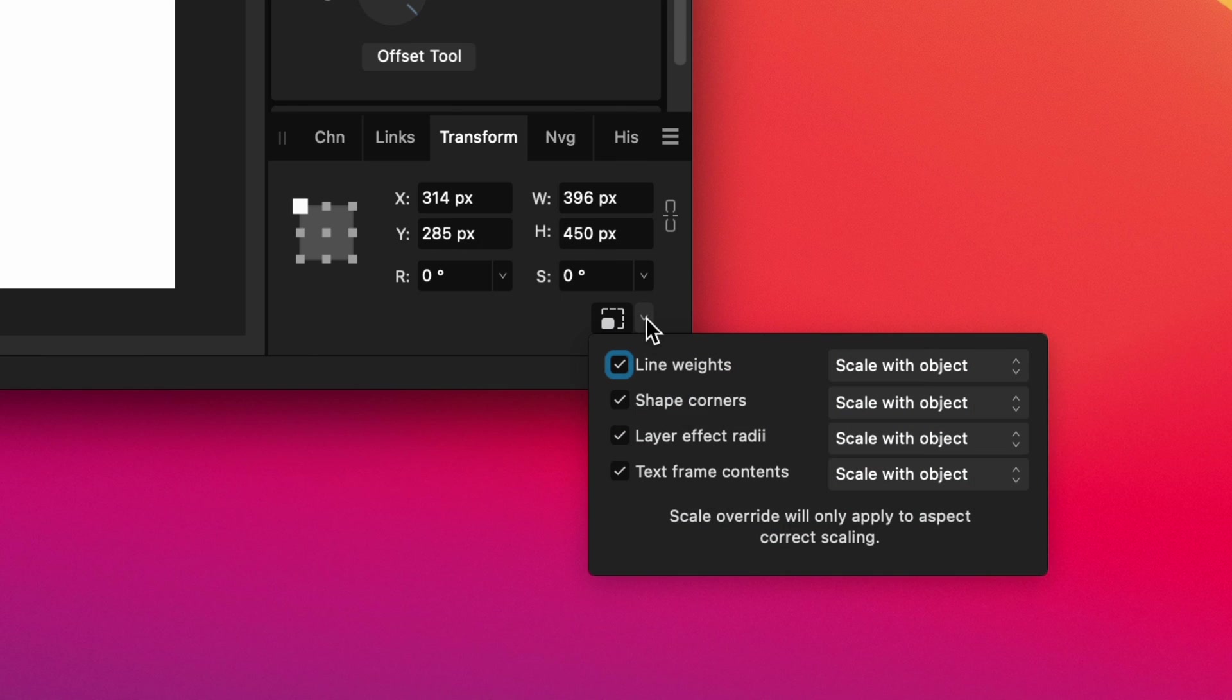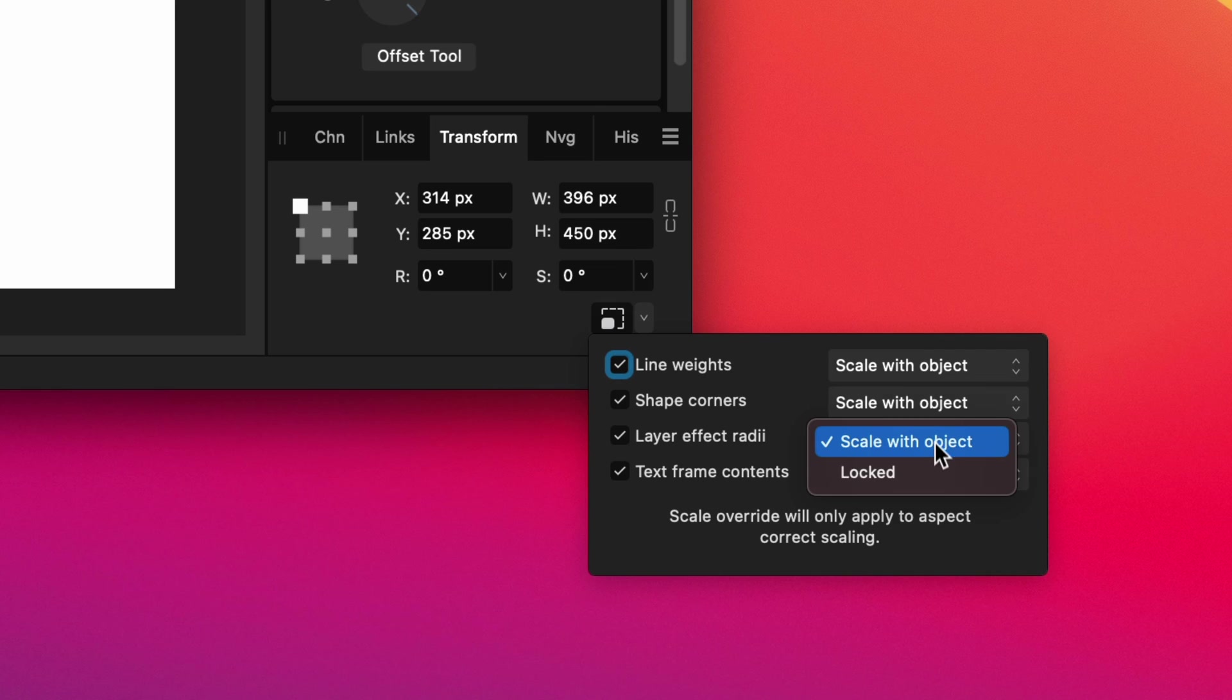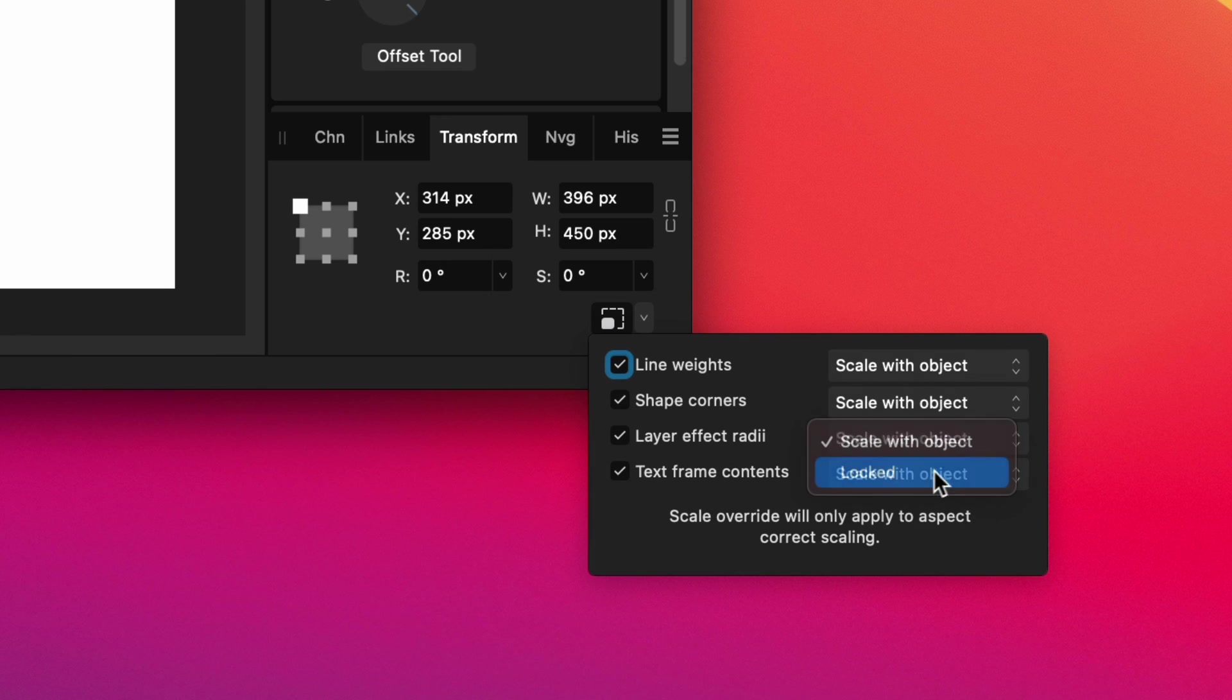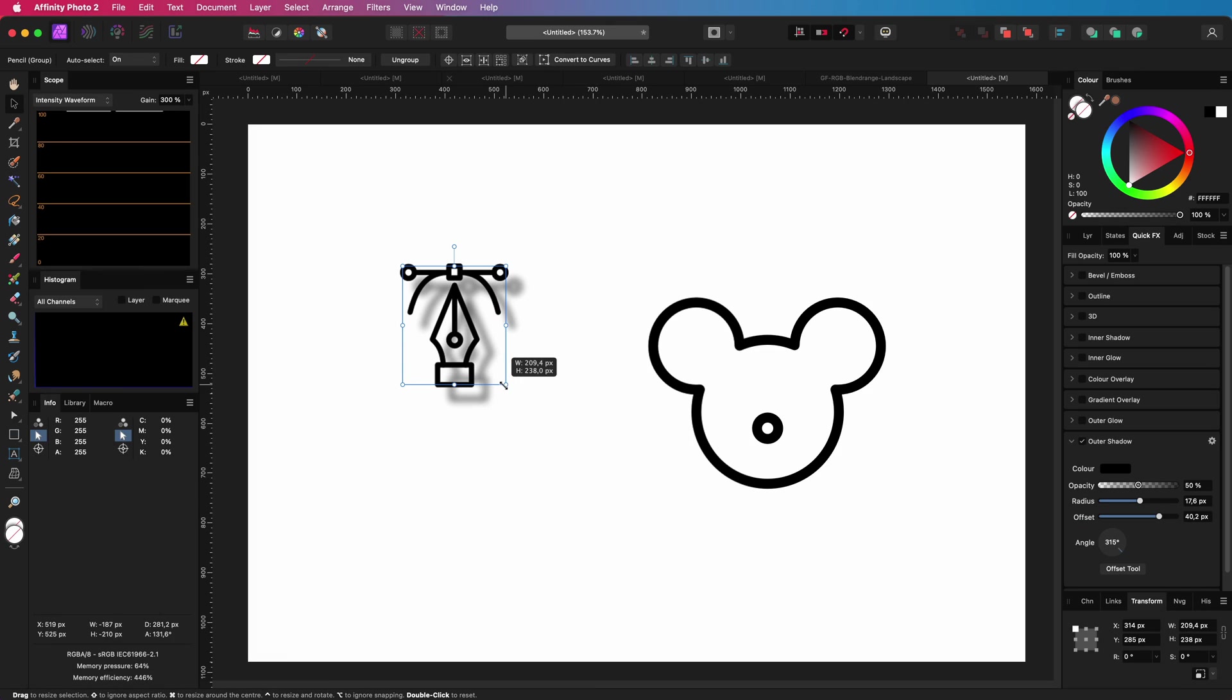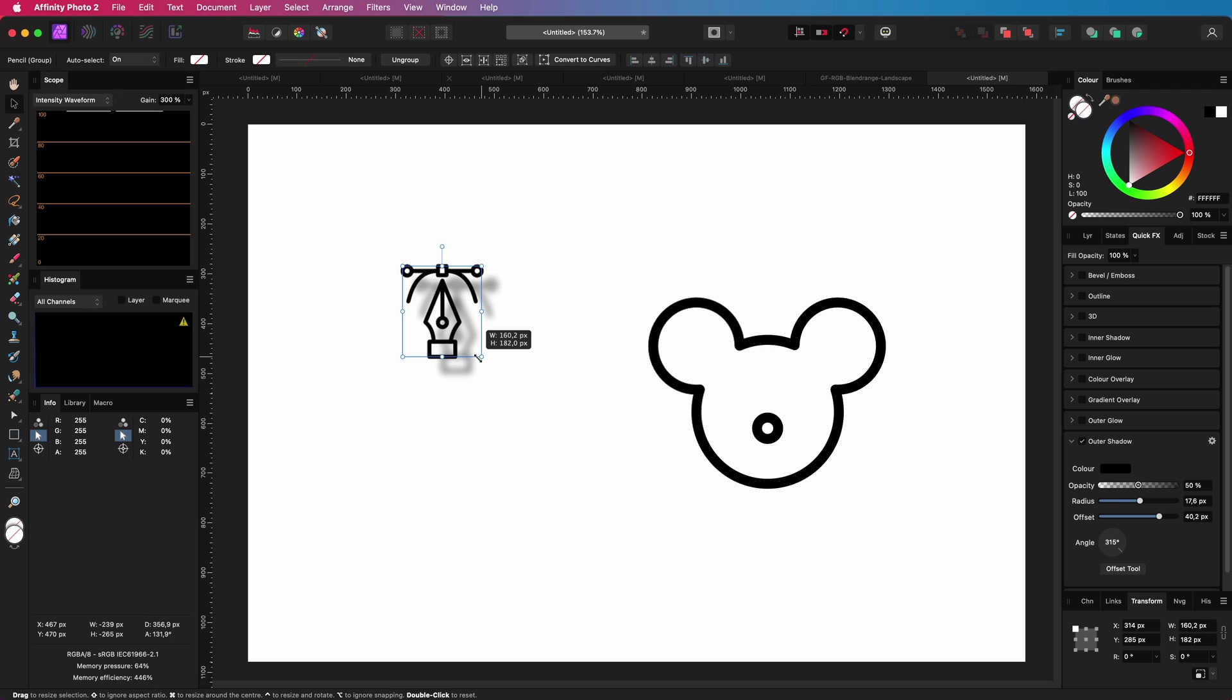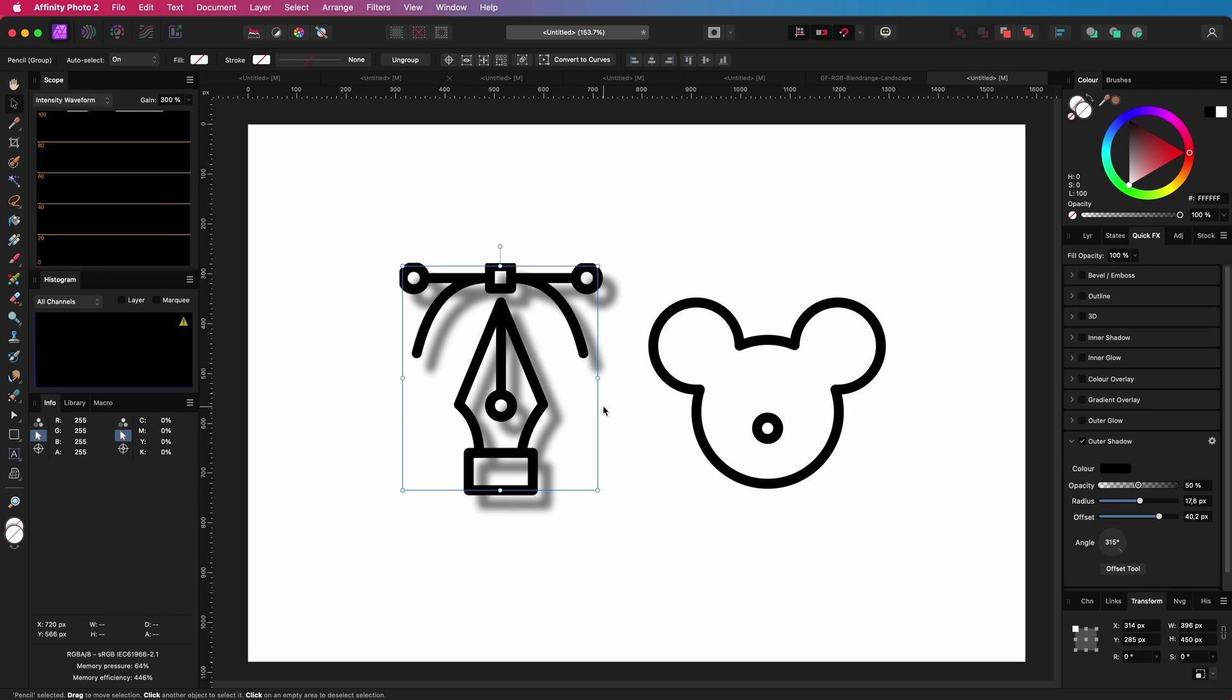The scale override toggle has some options as you might have noticed. You can decide which parts should be locked, or in other words, should not scale. If I lock the layer effects, notice how the stroke is now adjusted but the shadow is not. A pretty nice feature.